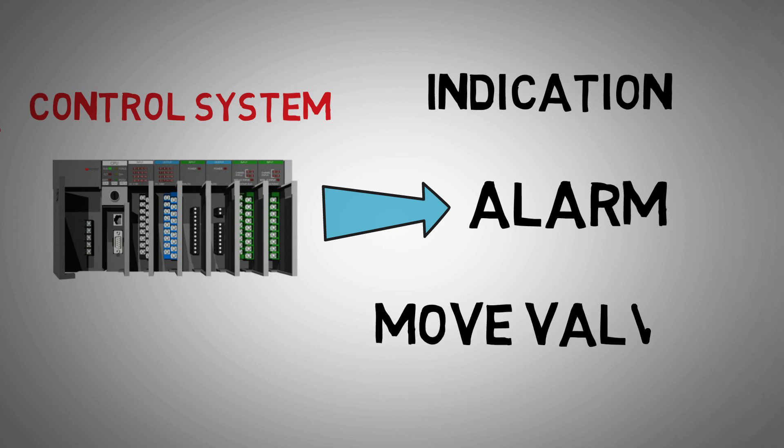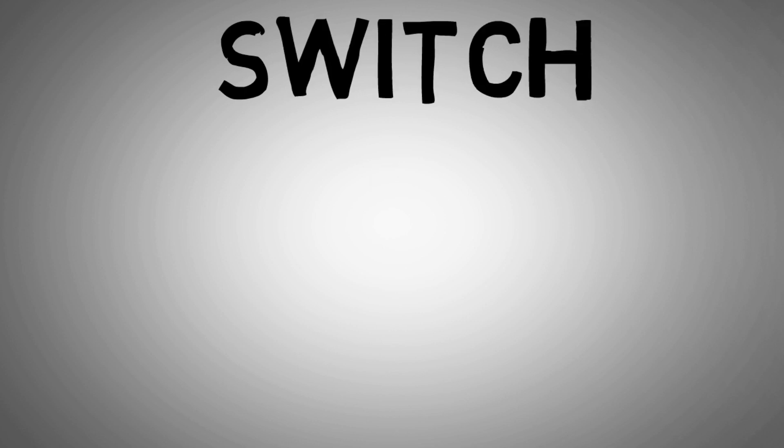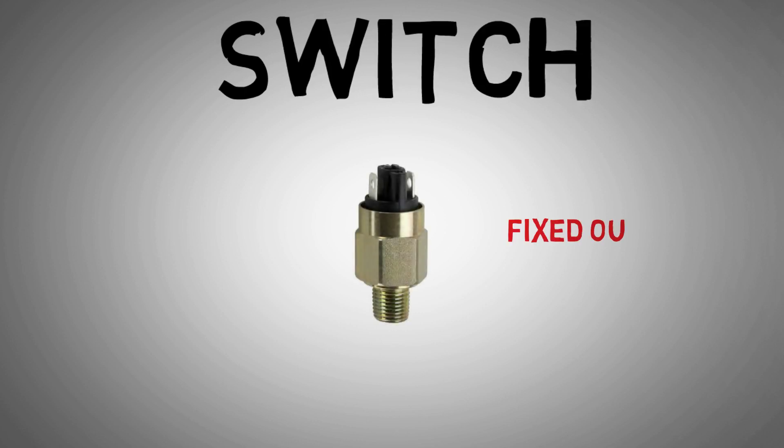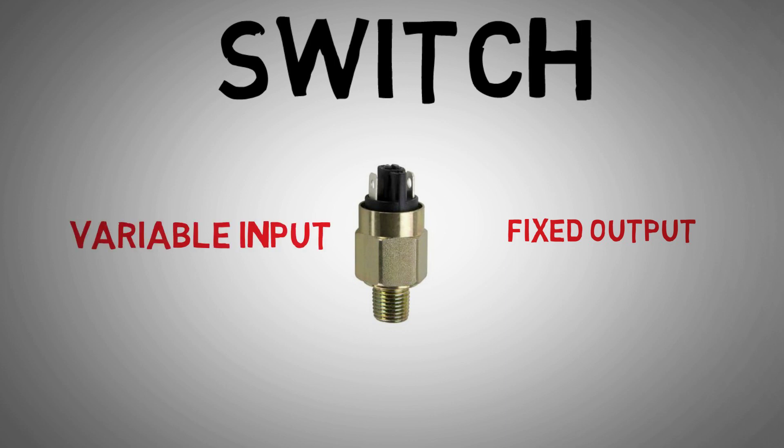A switch, on the other hand, is a digital device. Instead of giving variable outputs like a transmitter, it can only give fixed output states in response to a varying input.